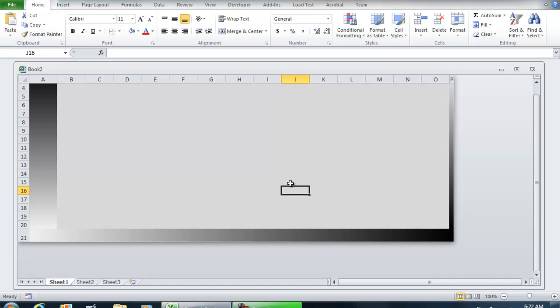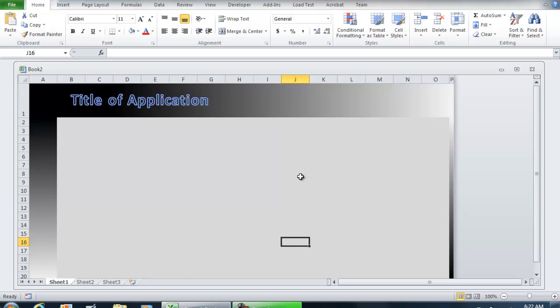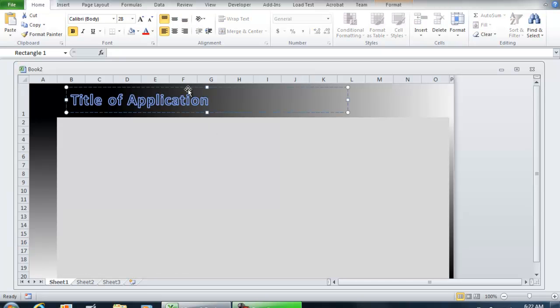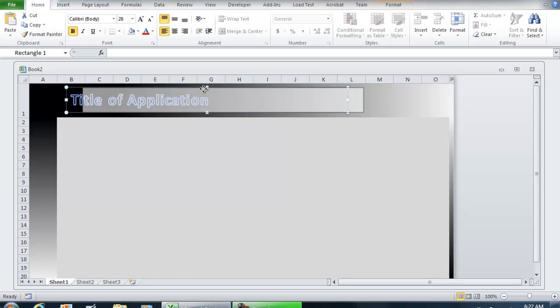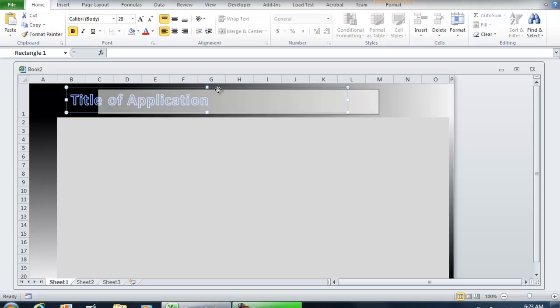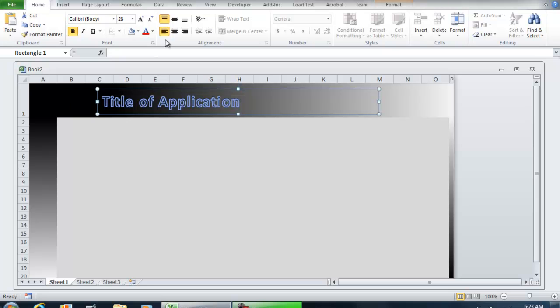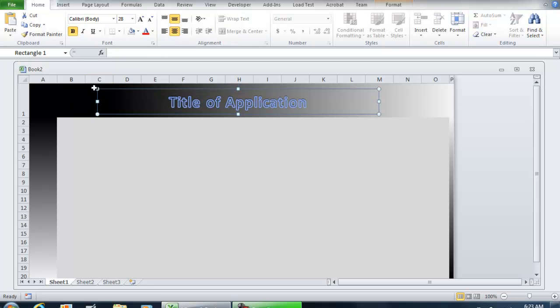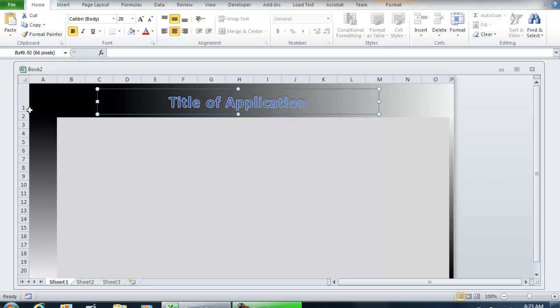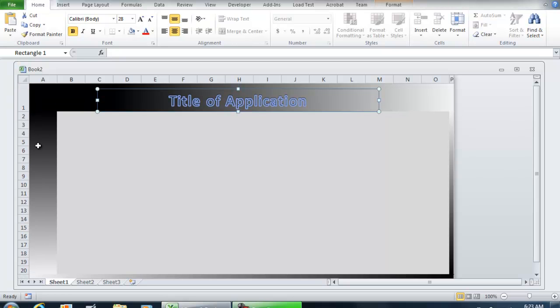And there you have it. Go ahead and modify it to your preference—get creative with this. This is just to give you an idea of how you can format an Excel application. I hope you enjoyed this video. Thank you for watching.